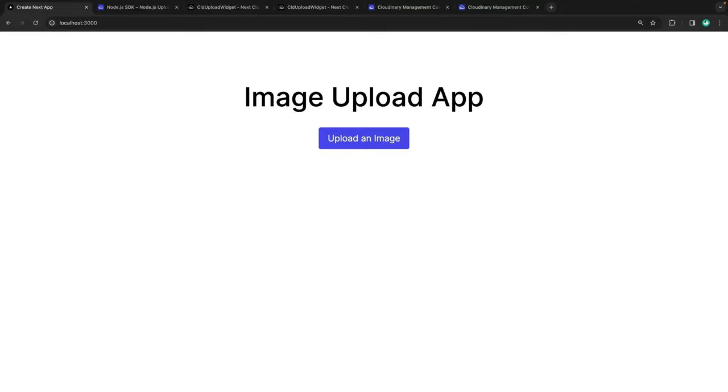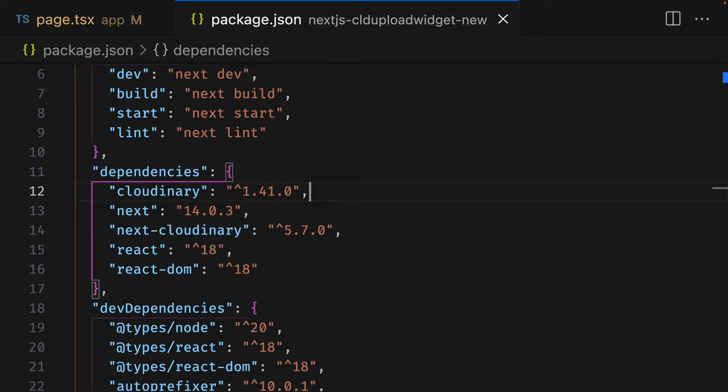This requires a signature from the Cloudinary servers, which we can easily get using the Node SDK. To do that, we first need to make sure the Cloudinary package has been installed and configured.